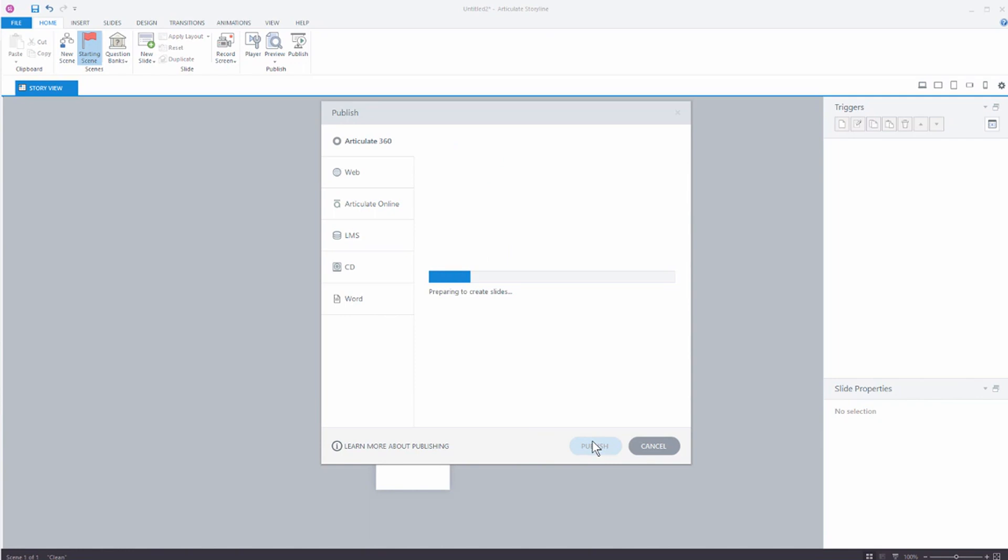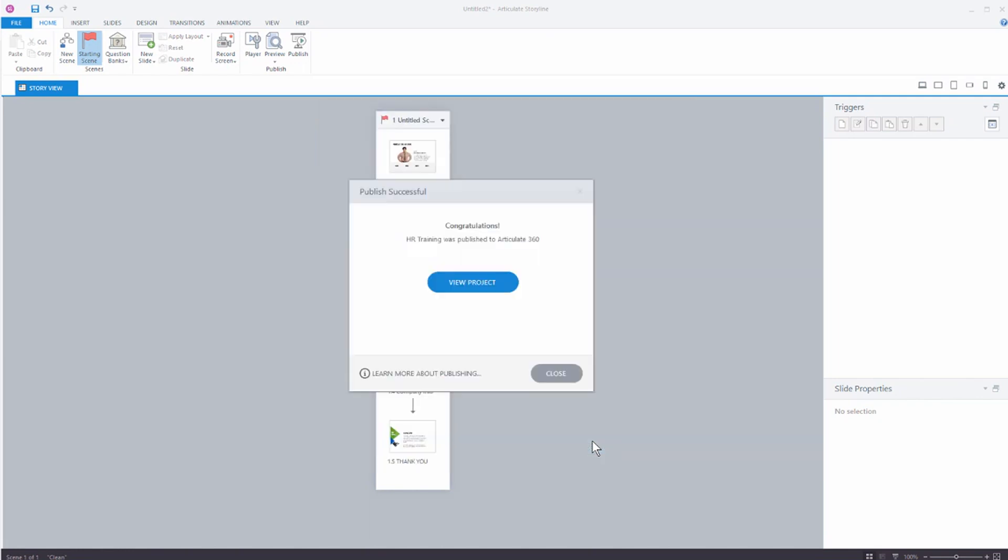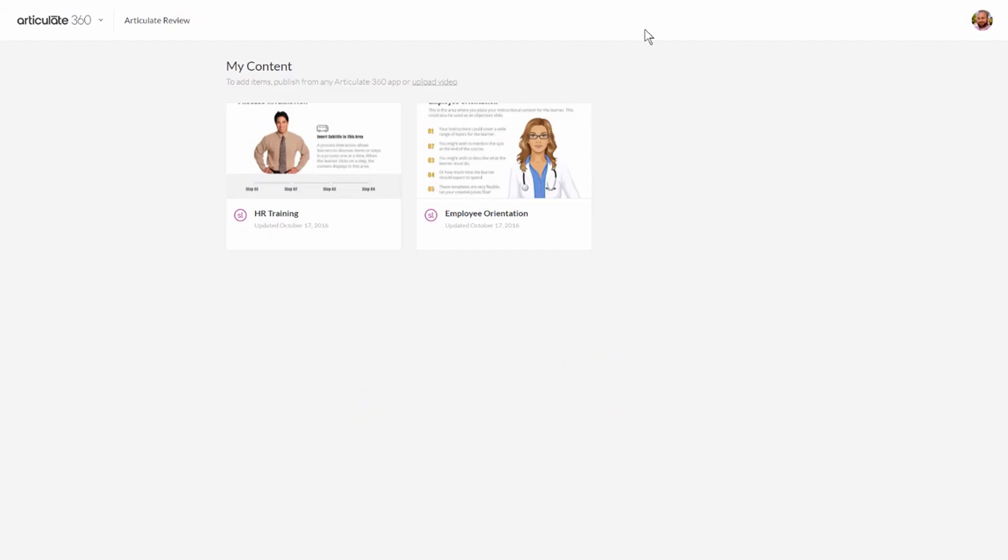What's going to happen is Storyline is going to publish the course and then it's going to upload it. I can click on this link and that takes me to Articulate 360 and I can look at the course in Review. Or I can go to the website which I already have open and you can see here's my published course.